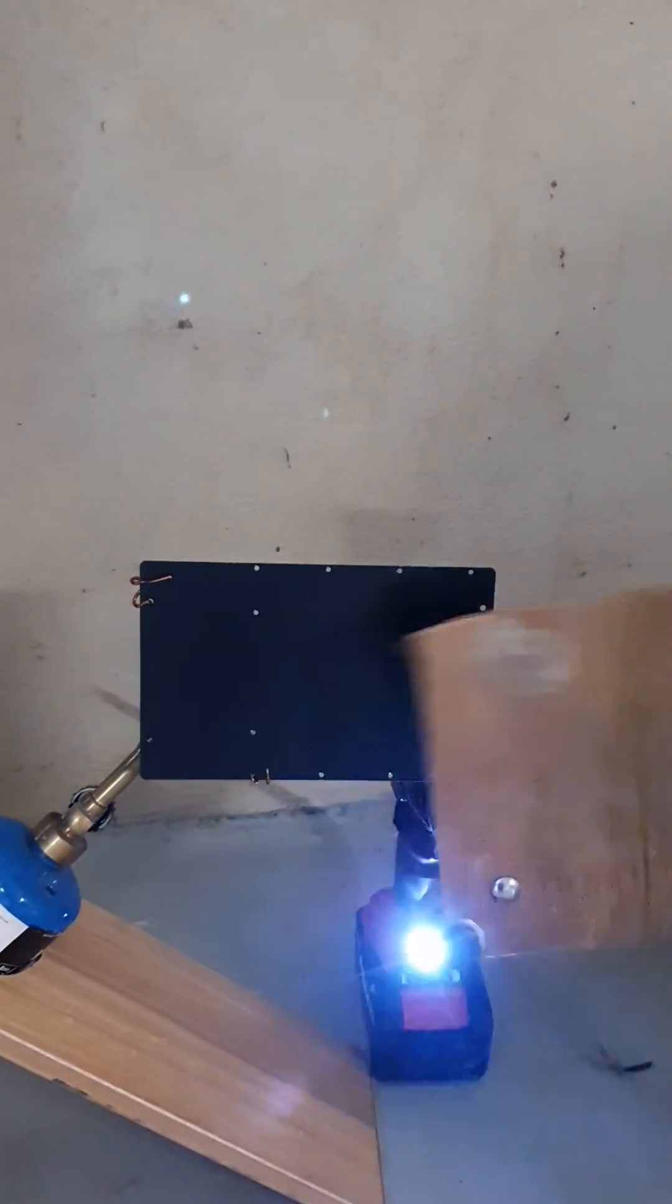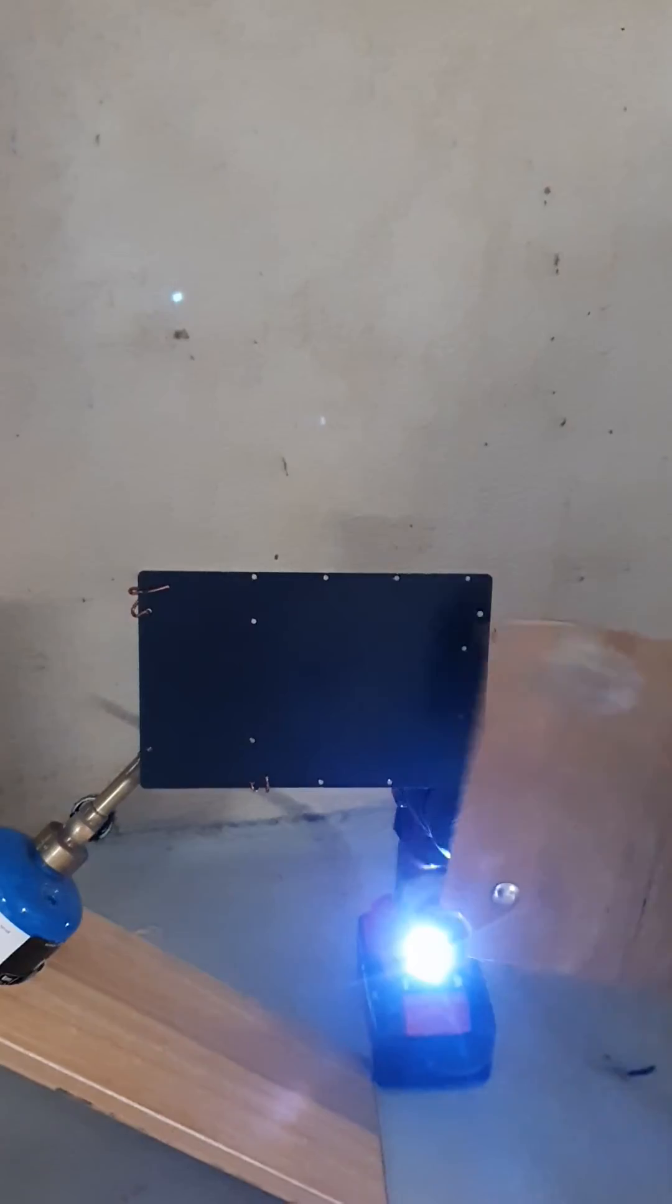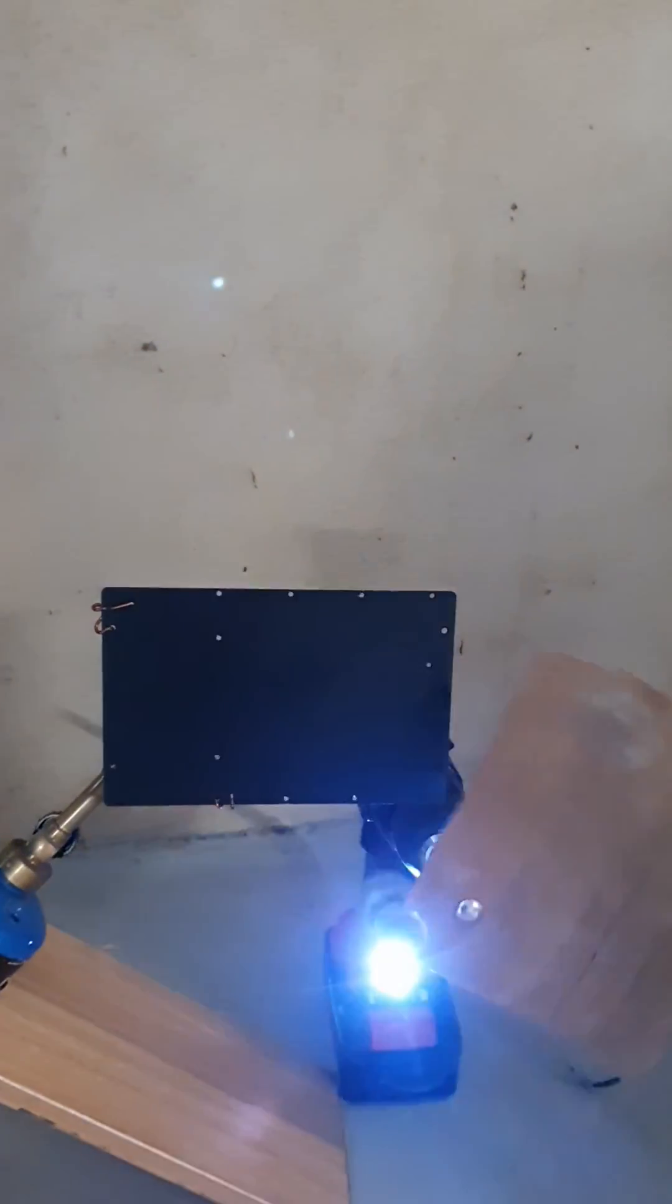So there we have it, another successful test of the system in the terahertz gap between 25 and 30 terahertz.